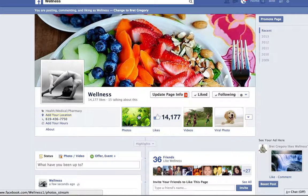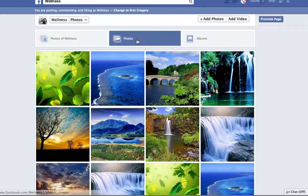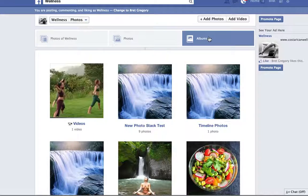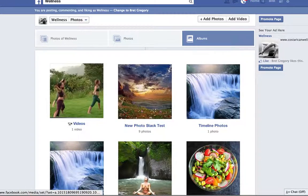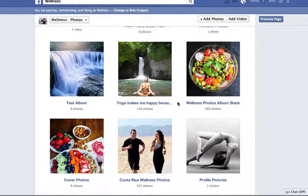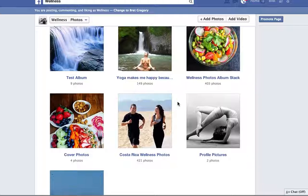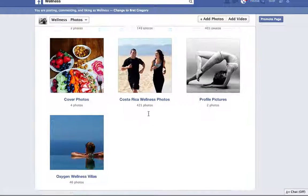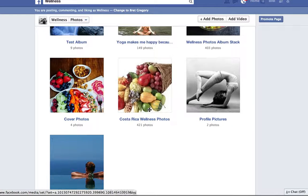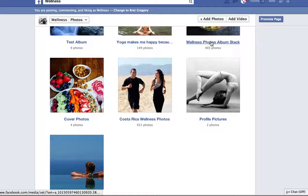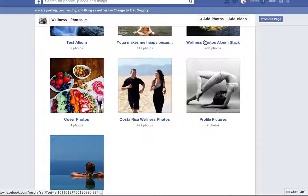Now I'm going to click on Photos to go to the album. You can see the albums in the upper right — I click on Albums. I don't want to use the new test one; I want to find an album that has worked. Here's one: Costa Rica Wellness Photos. Actually this one is Wellness Photos — let's do this one.